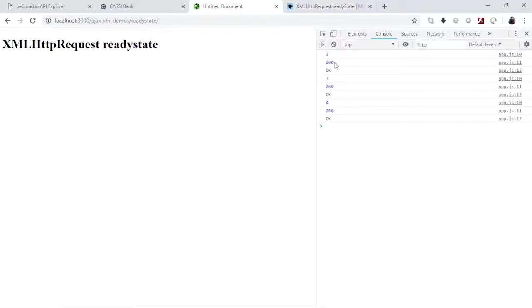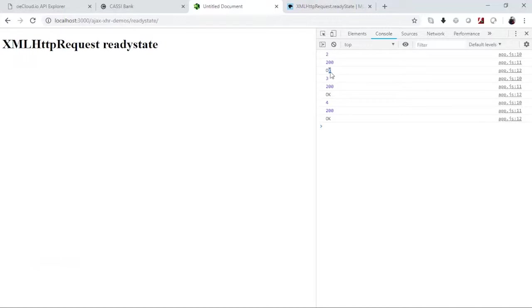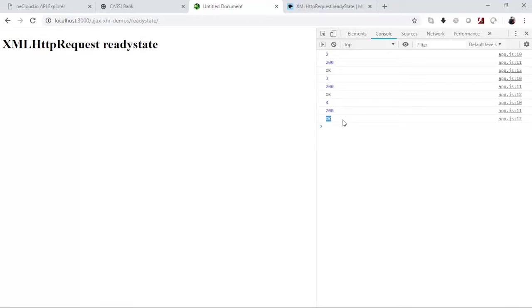Now, so far as this 200 is concerned, that is called the status. So 200 is the code for success, and this is the statusText. This OK is the statusText that is associated with this 200. So therefore you have a status which is a number, and there is a text which is associated with that number, which is the descriptor, that is actually the statusText property.